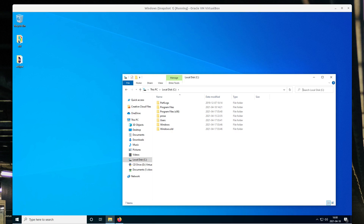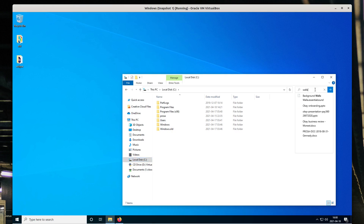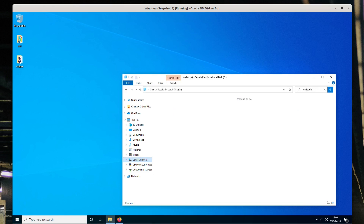On Windows you would basically have to navigate to the hard drive where you believe the wallet.dat file is and then search for it. This will take a really long time but hopefully you can find it.